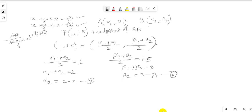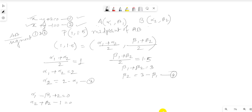Points A and B lie on lines 1 and 2 respectively. So substituting into the line equations, we get equation 5: α₁ minus β₁ plus 2 equals 0, and equation 6: α₂ plus β₂ minus 1 equals 0.